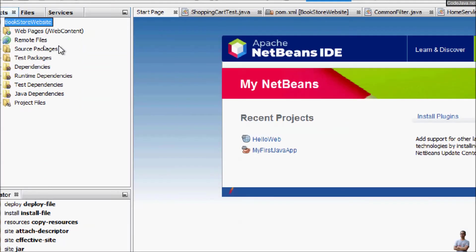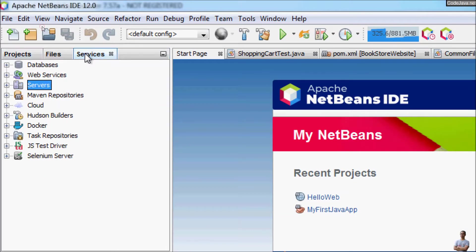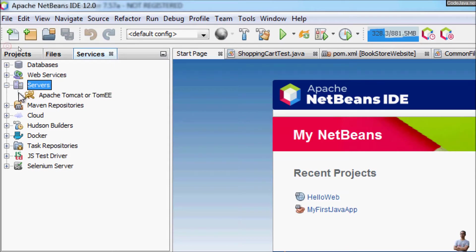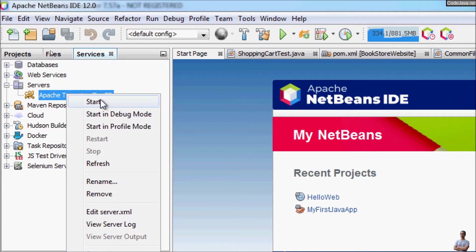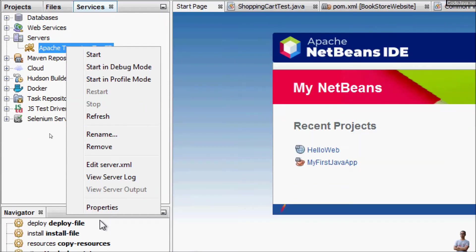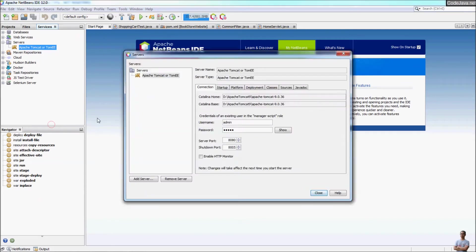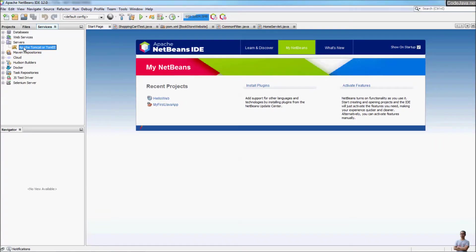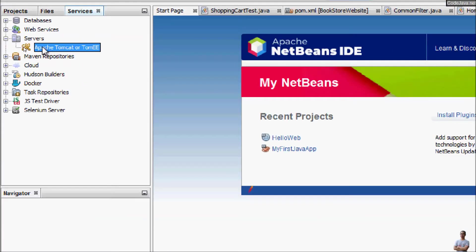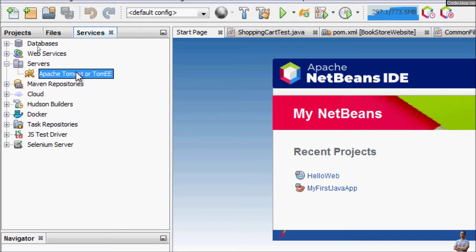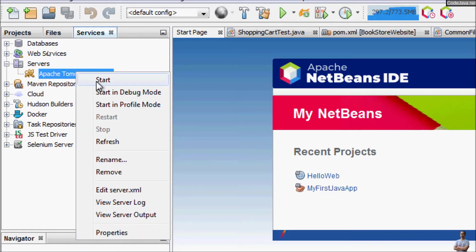In the Services tab on the left you can see the Servers node with Apache Tomcat listed. You can right-click to start the server, start in debug mode, start in profile mode, rename, or edit the server. You can also view the XML configuration file, view the server log, or view the properties dialog. Now let's start Apache Tomcat server — right-click on Apache Tomcat and click Start.